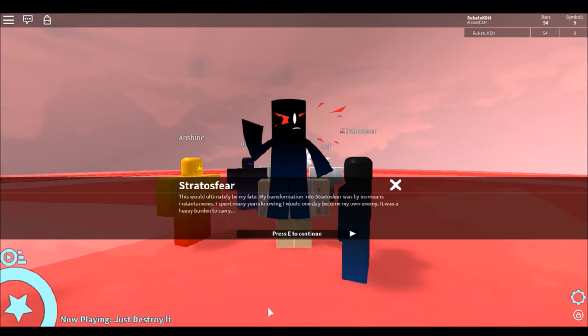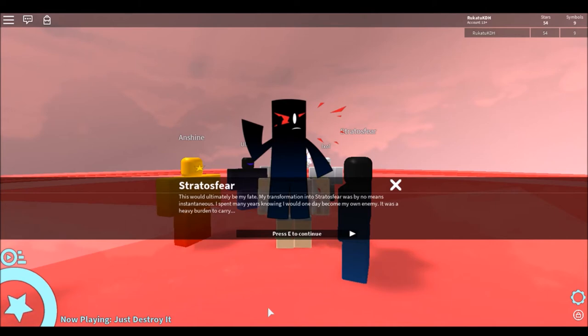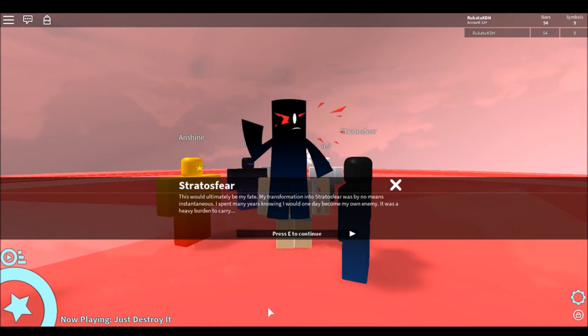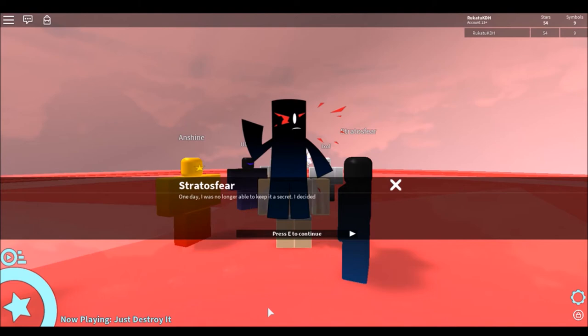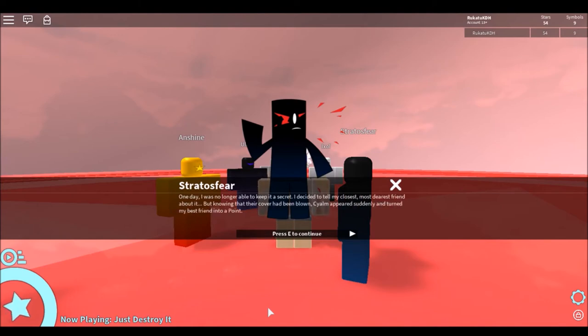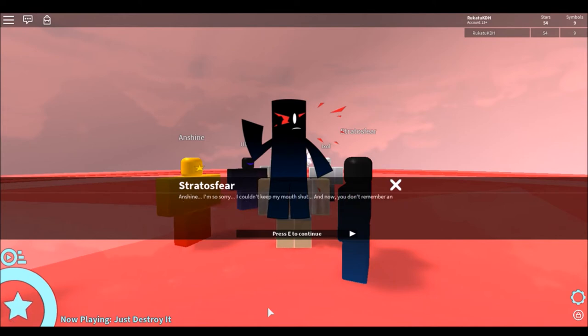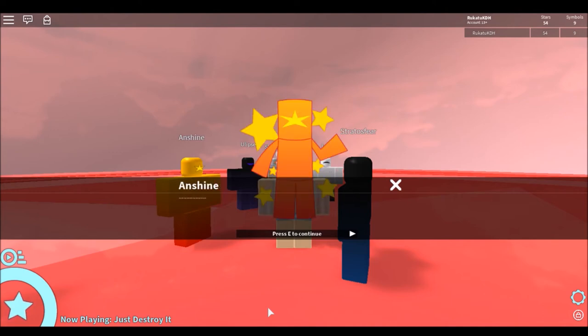This would ultimately be my fate. My transformation into the Stratosphere was by no means instantaneous. I spent many years knowing I would one day become my own enemy. It was heavenly for the character. So if I defeated Stratosphere in the first game, then I suddenly become Stratosphere. This is creepy. I'm so scared. One day I was no longer able to keep a secret. I decided to tell my closest and most dearest friend about it. But knowing that their cover has been blown, Silo appeared suddenly and turned my best friend into a coin. And who's my best friend? I'm so sorry. I'm going to keep my mouth shut. And now you don't remember anything.